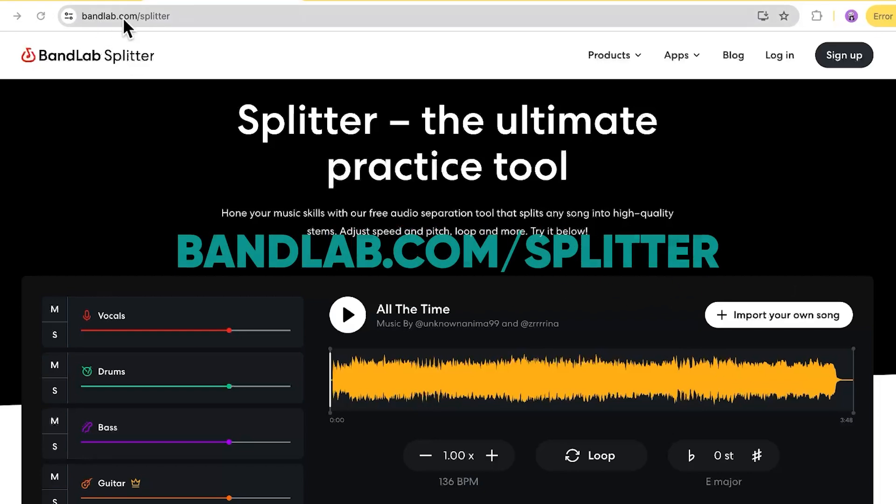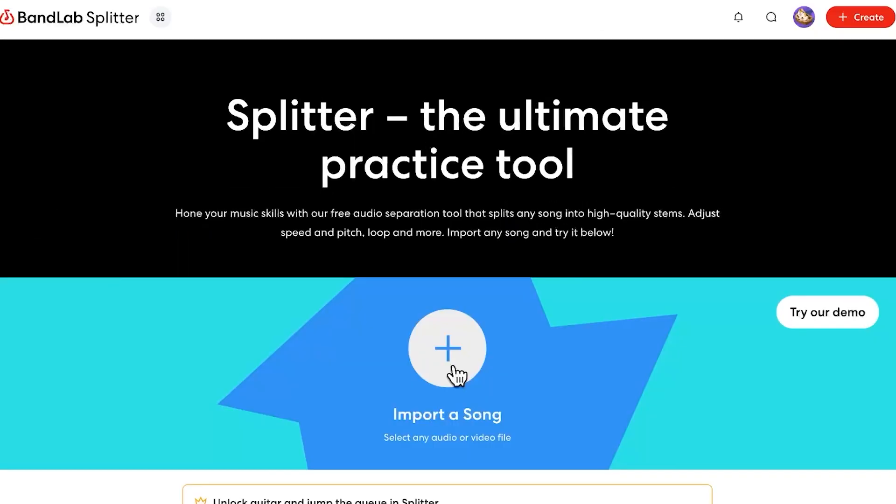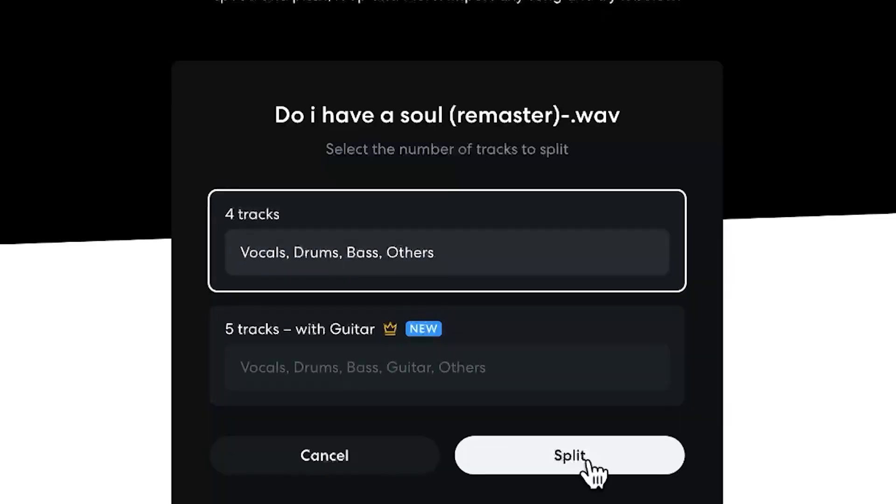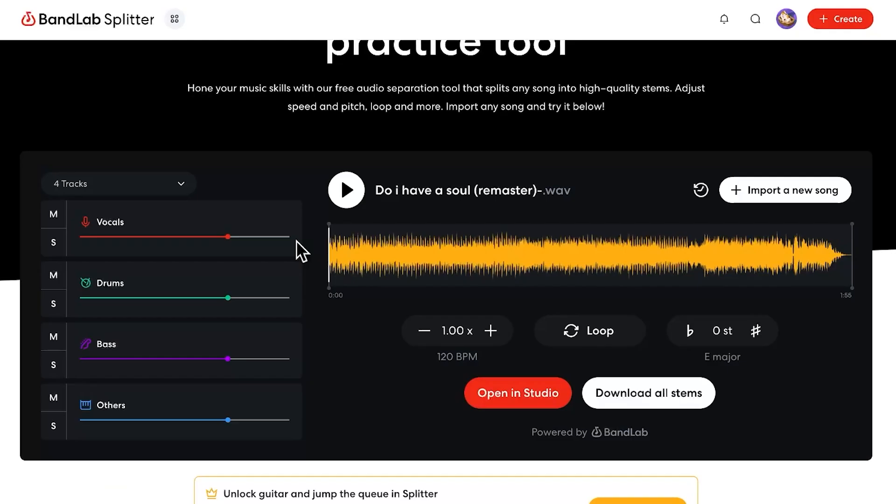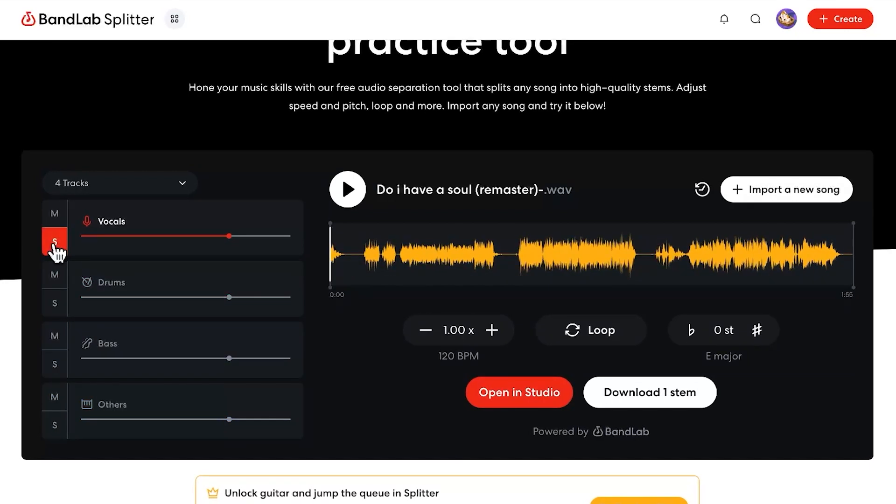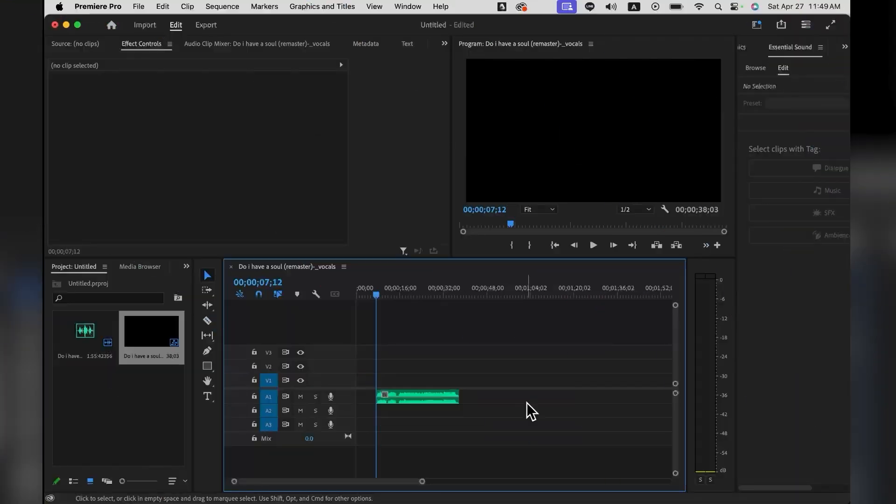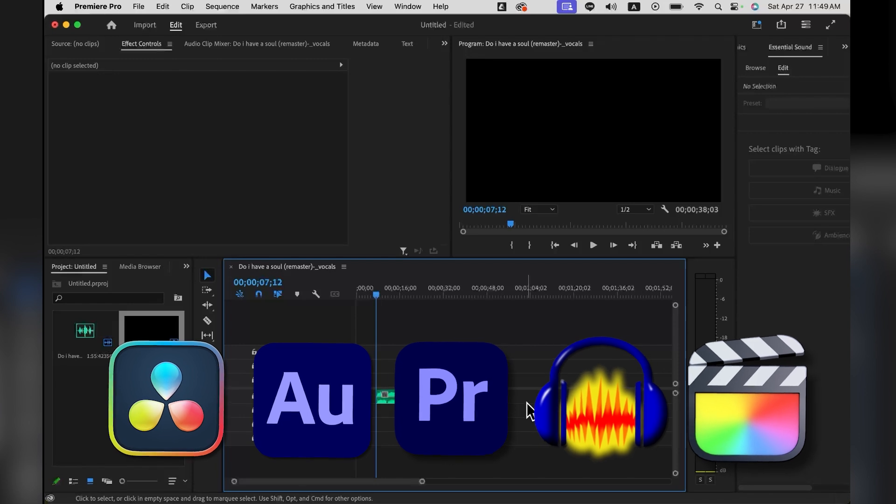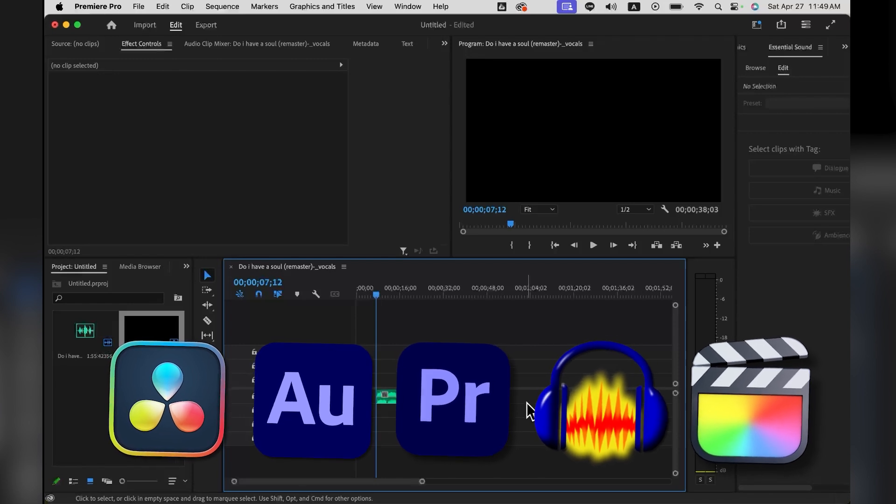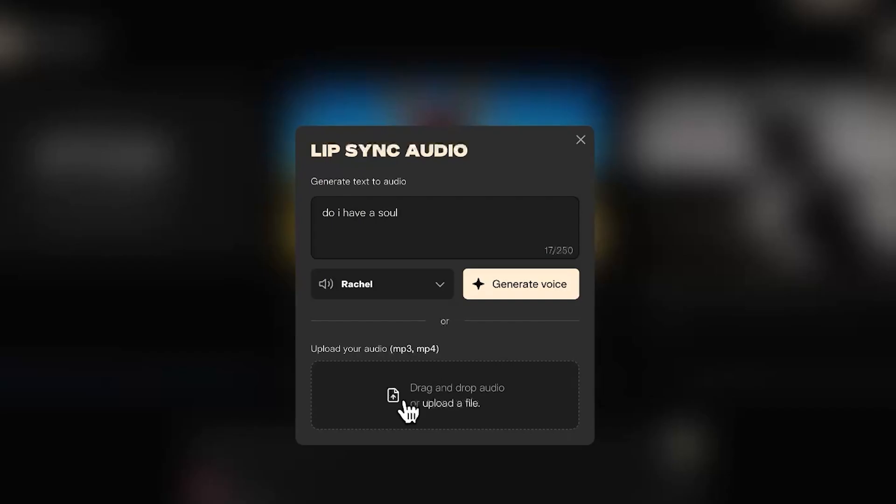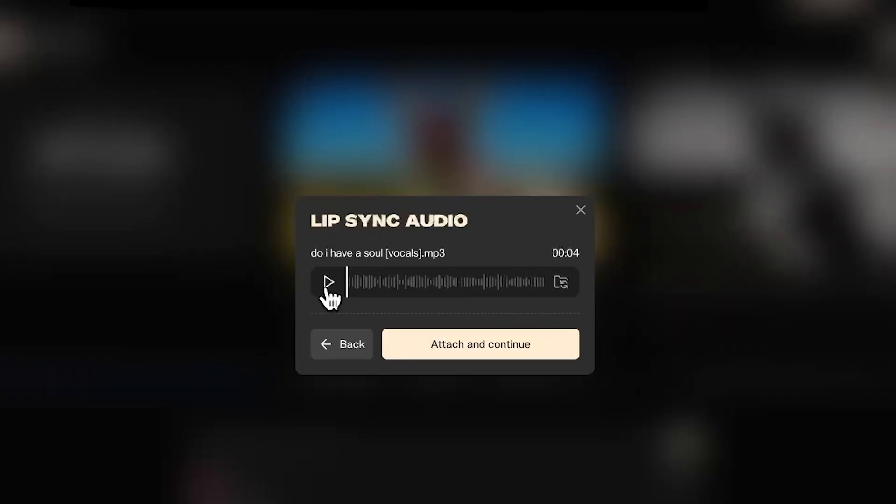So in bandlab.com/splitter, we will login, then we import a song. Here we can just keep the full track and click split. Then we click the S icon next to the vocal track to single out the vocal, download the one stem, and then we just go to any editing software to trim the video to the portion that we want. If the file is too big, then sometimes you will have error message. Now back to Pika Labs, we can upload our audio track.